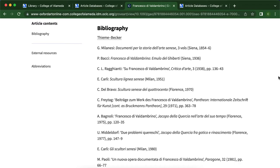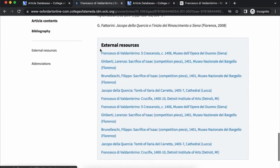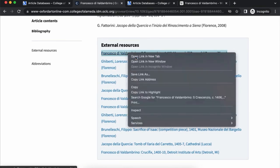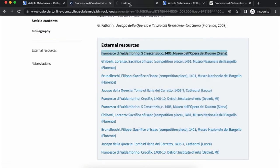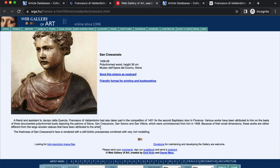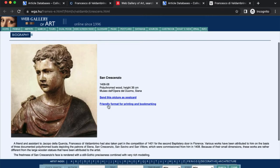Another name for a bibliography is a works cited list or a reference list. It also links to external resources, so if we click some of these links there are some more pictures of this artist's work.